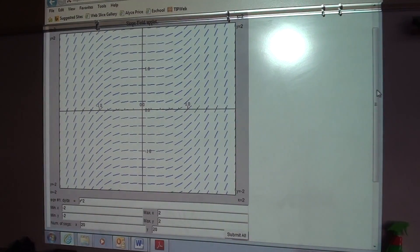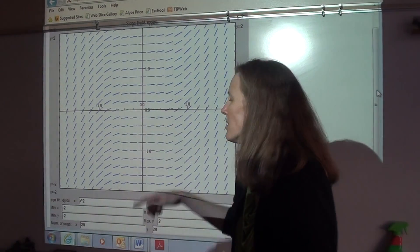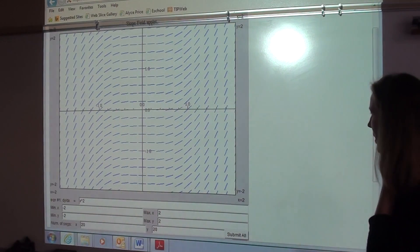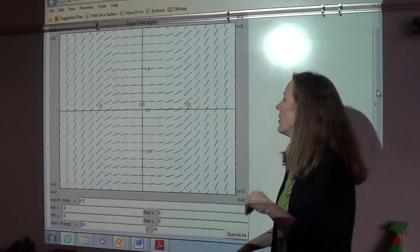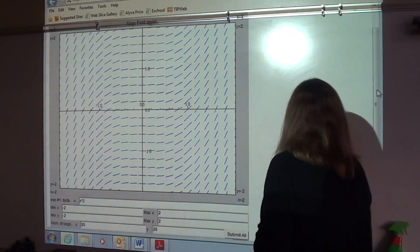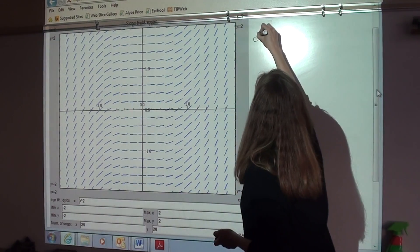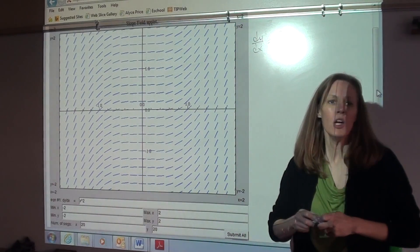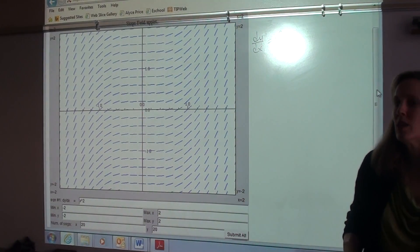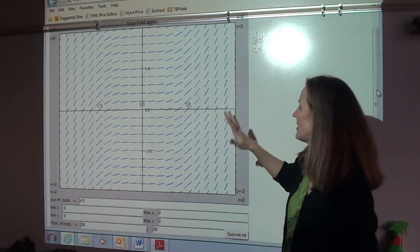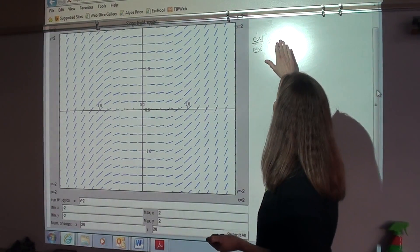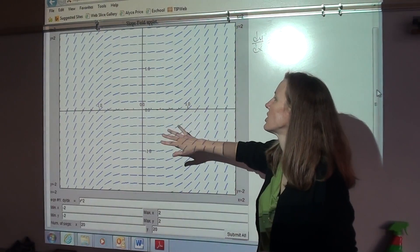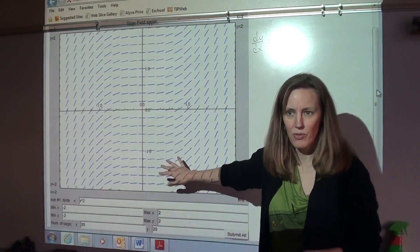Today we're talking about slope fields. On the board what I have here is the slope field for dy/dx equals x squared. A slope field is not a graphical representation of the differential equation — it's actually a graphical representation of the solutions to the differential equation.